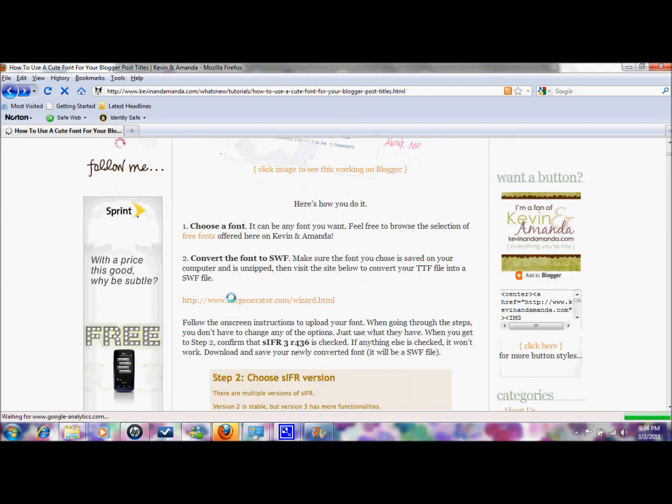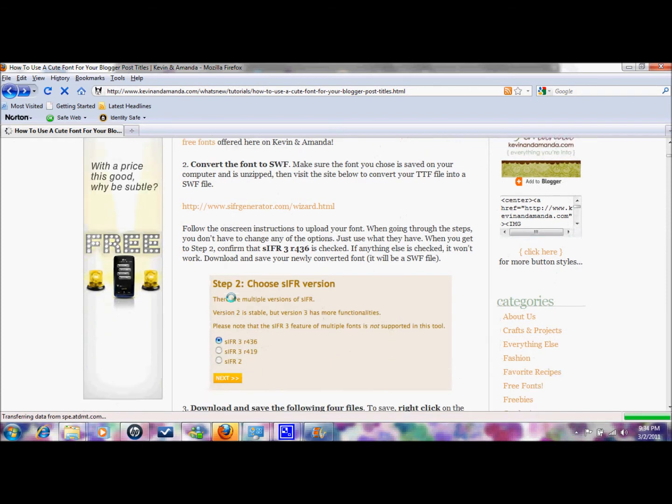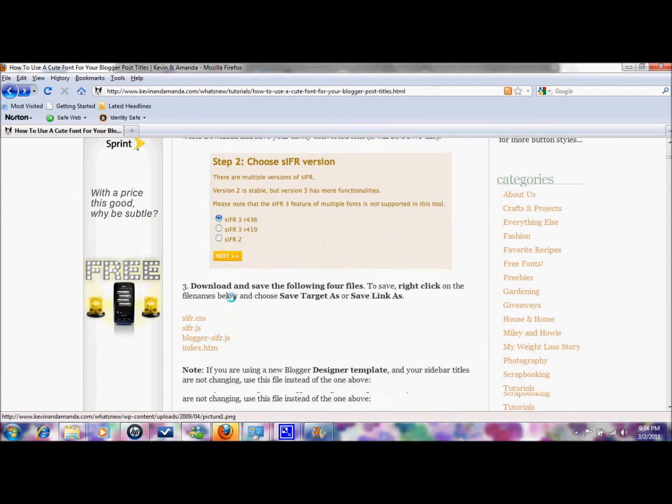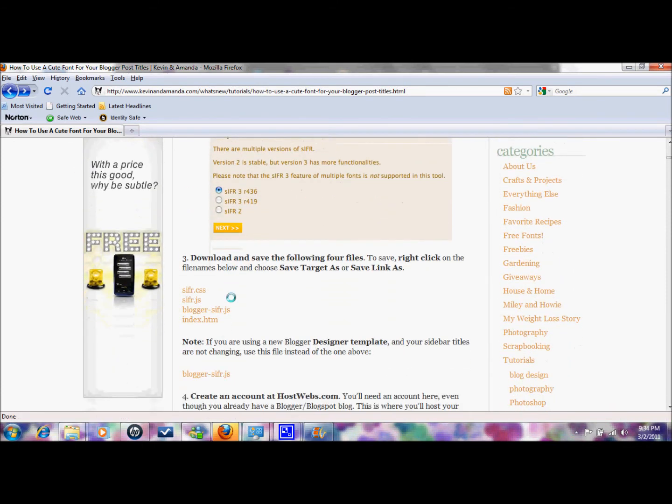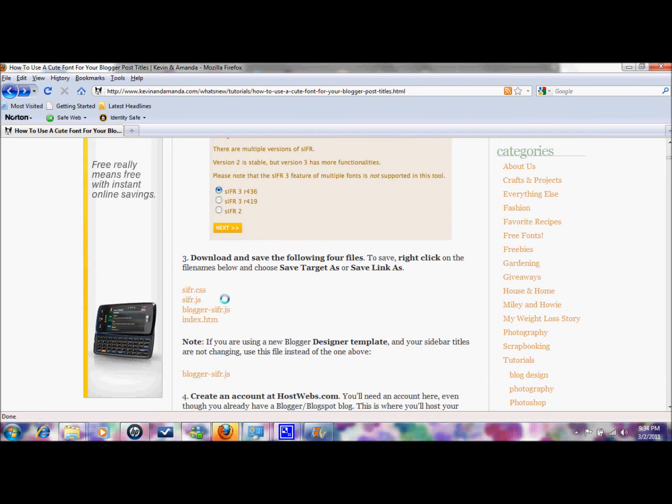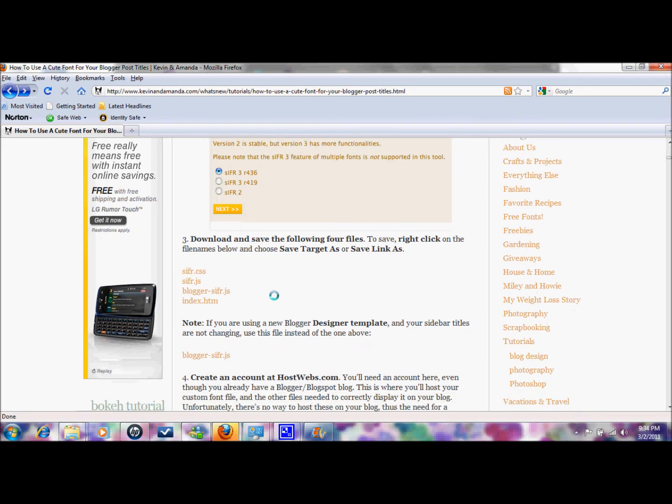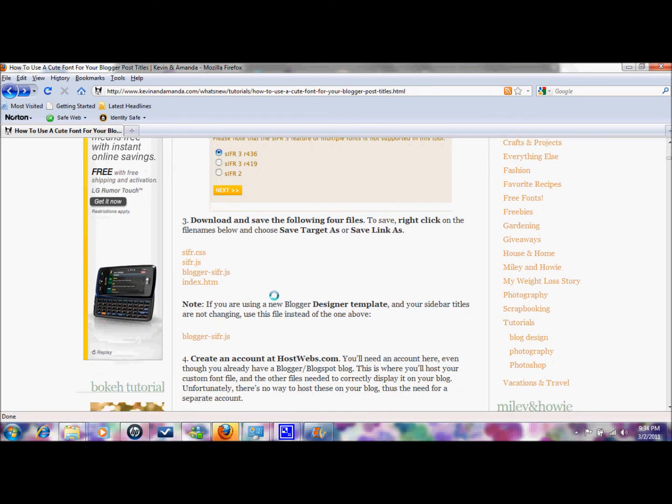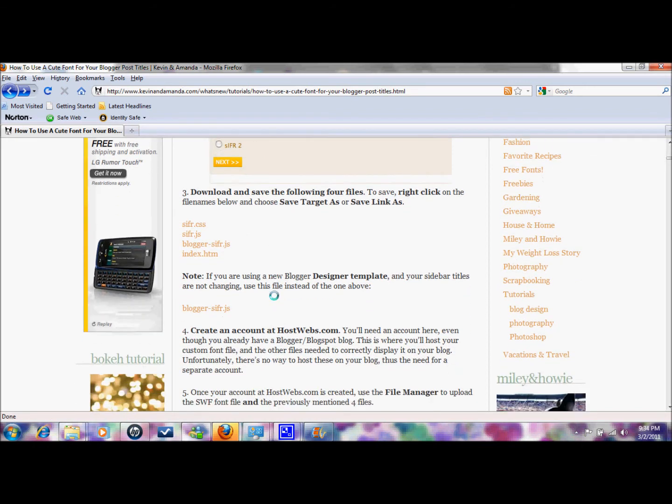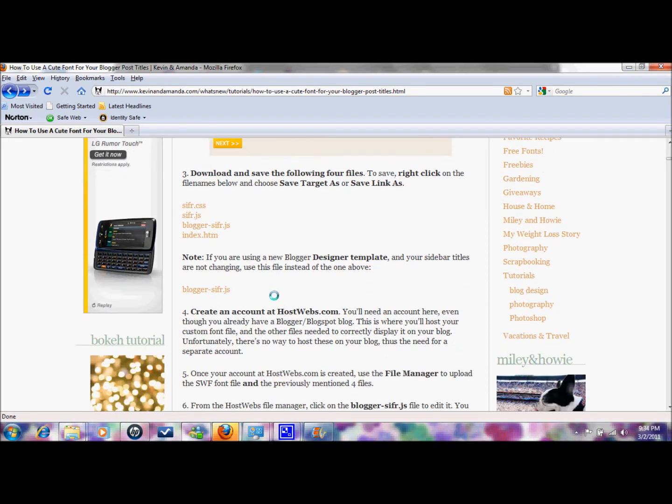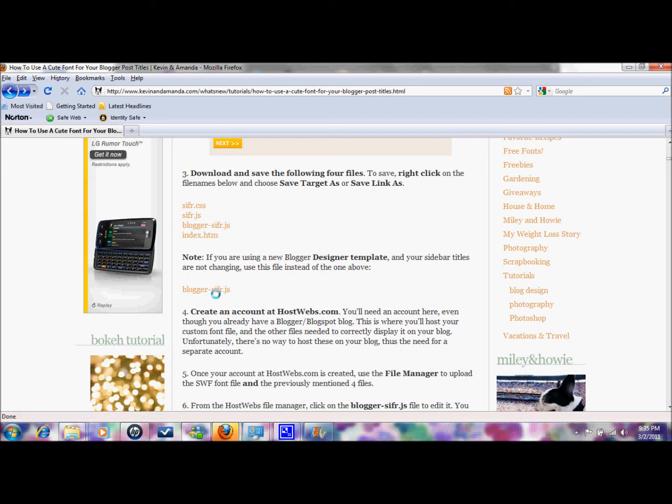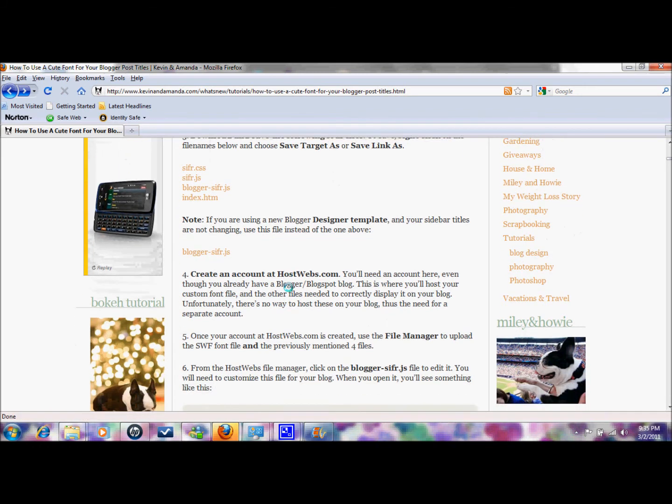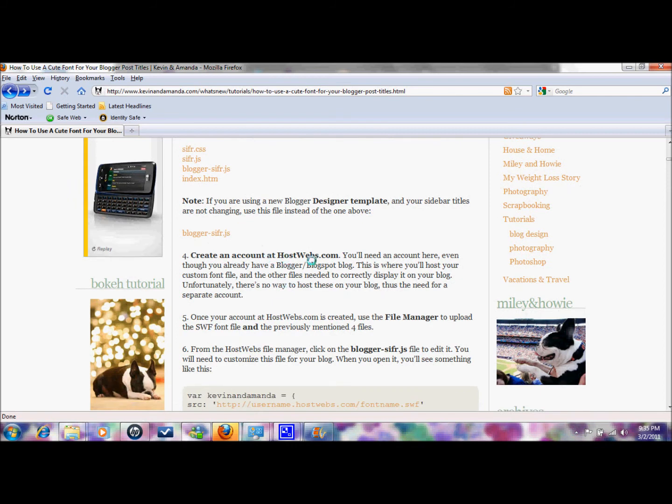And then she'll just take you through a few more things. After you've downloaded that you need to also download and save each one of these to your desktop and just remember their names. Obviously you shouldn't have anything similar but it's going to be important. Most of you, us, are using the new blogger designer template so you're going to want to download blogger sifr.js instead of just the sifr.